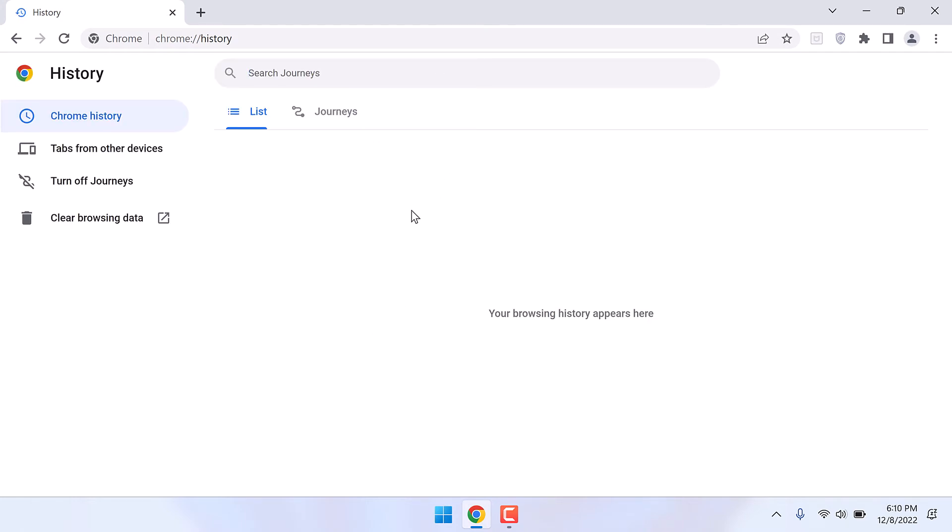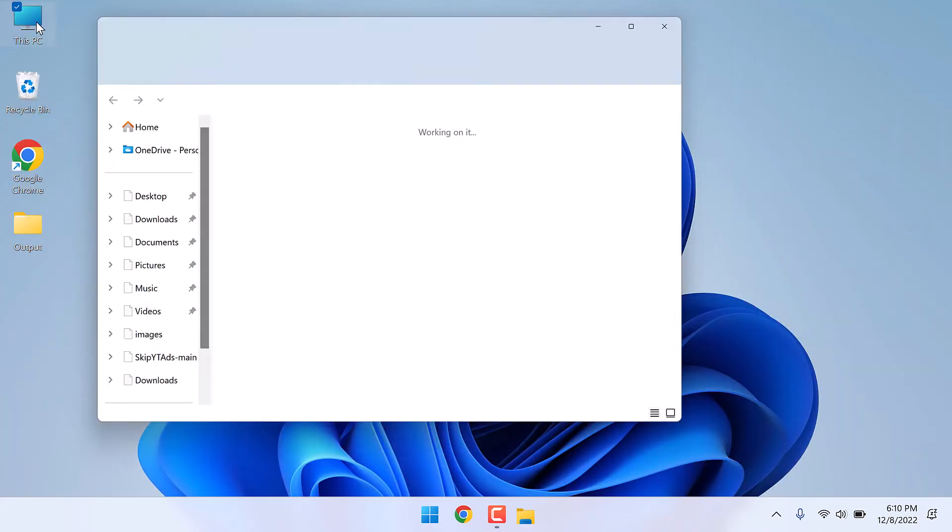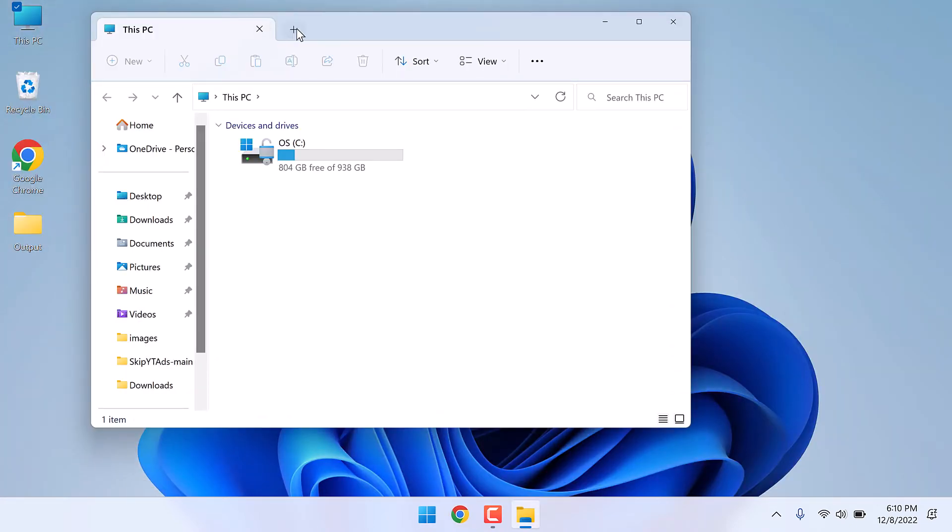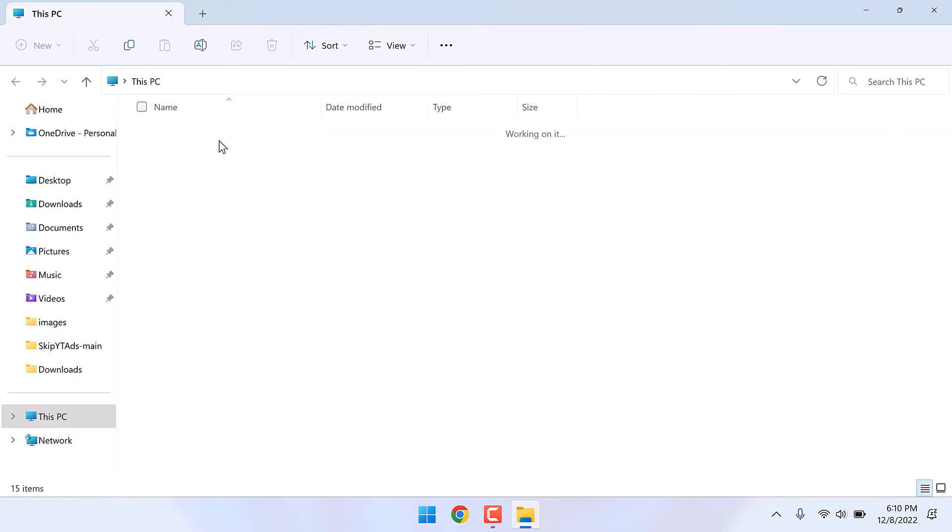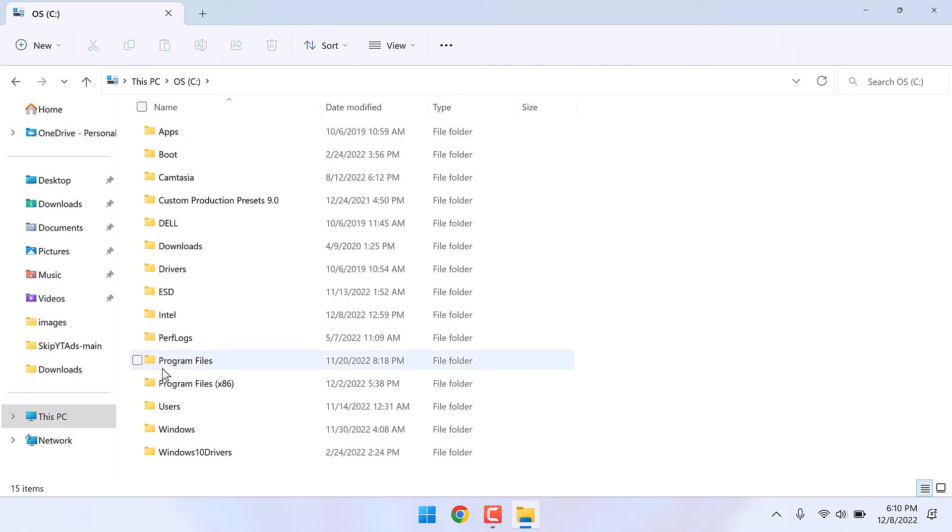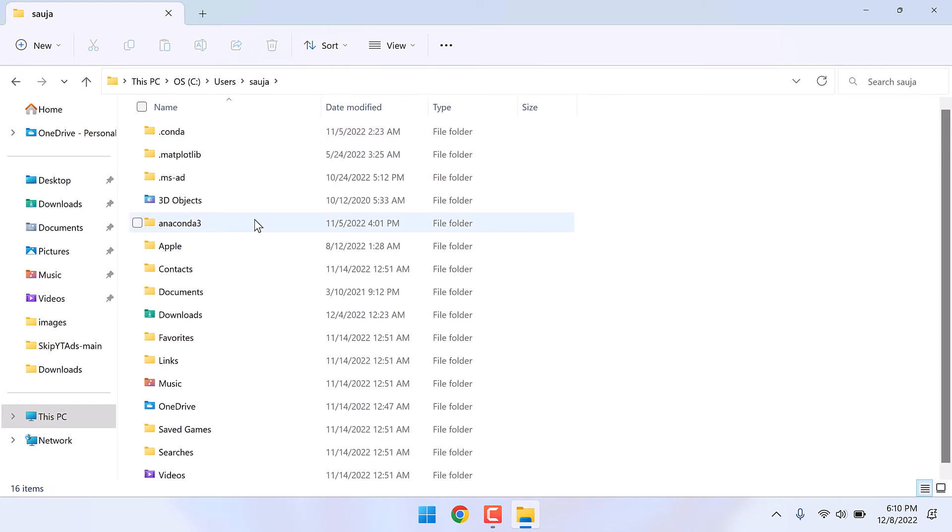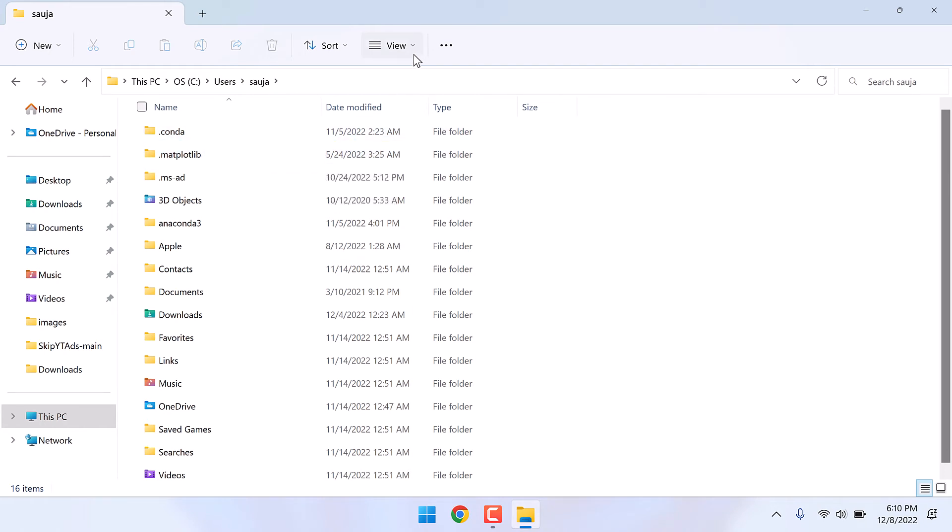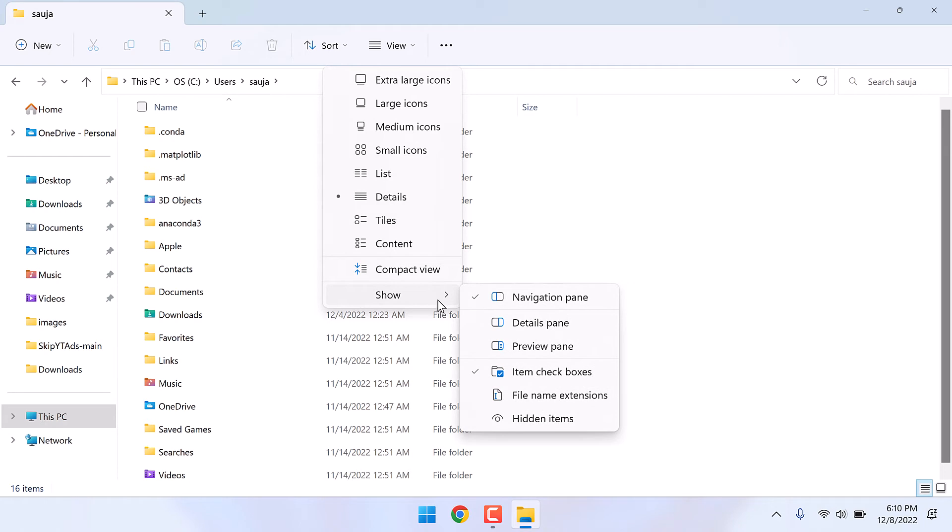For that, go to this PC, go to C drive, users, go to your username, and here we need to go to app data folder which is usually hidden. Go to view, show hidden items, so here is the app data. Open it.